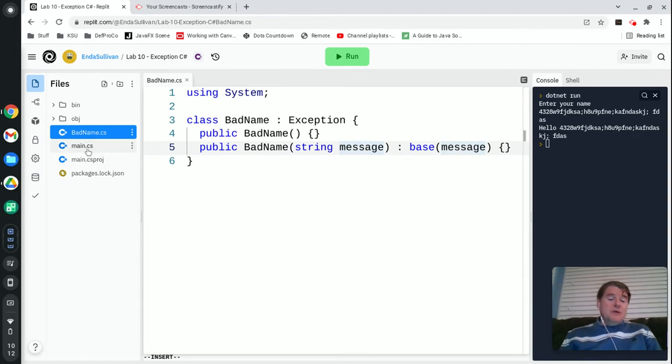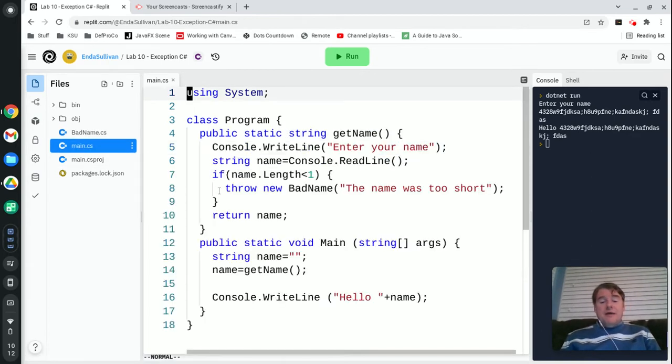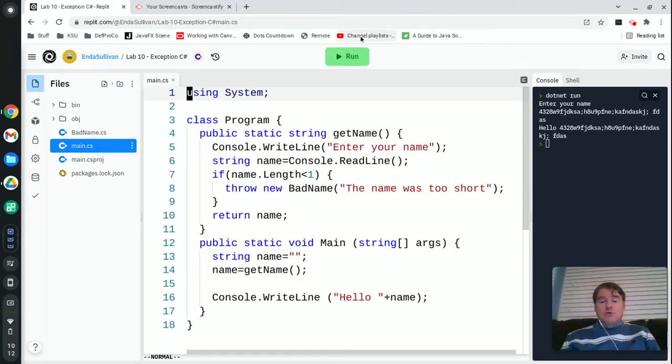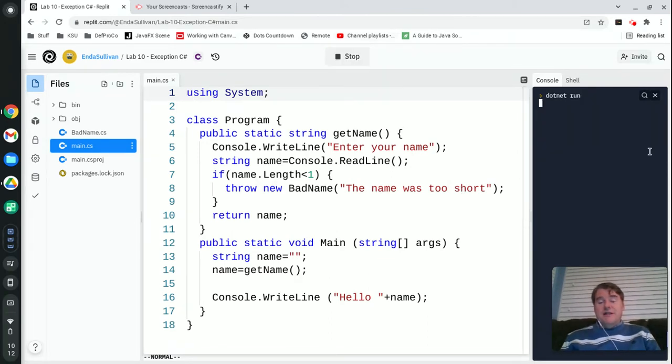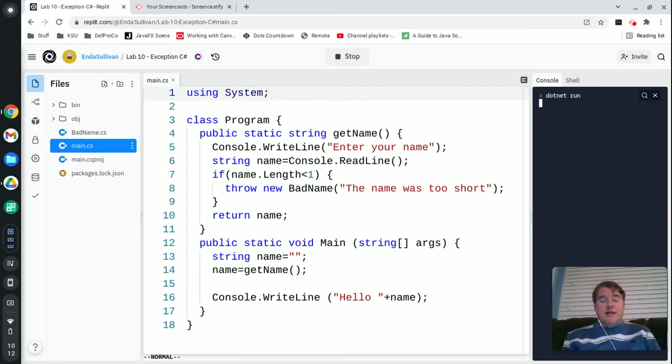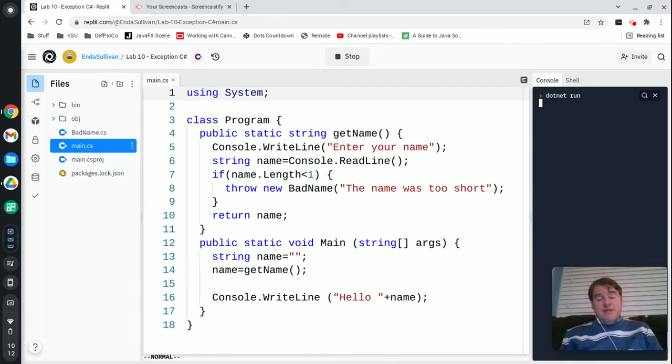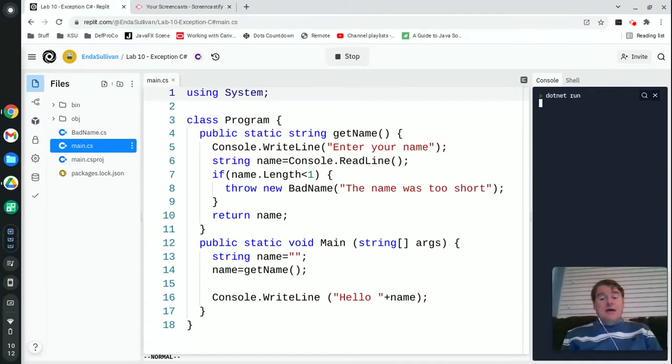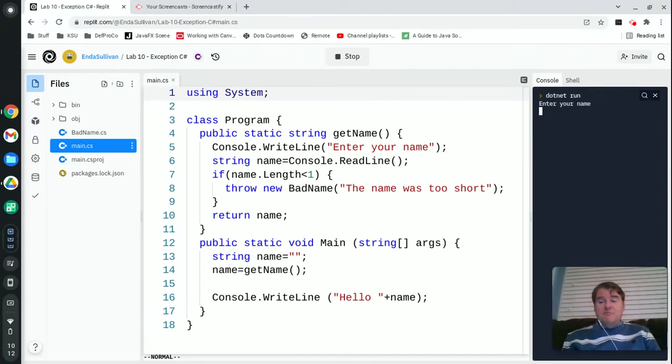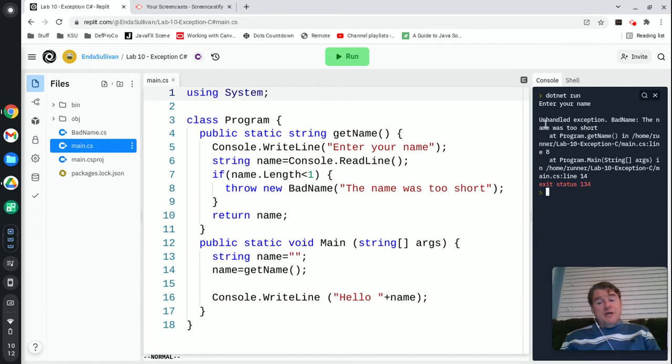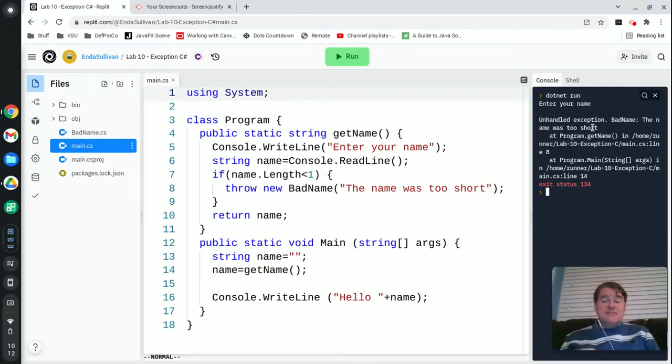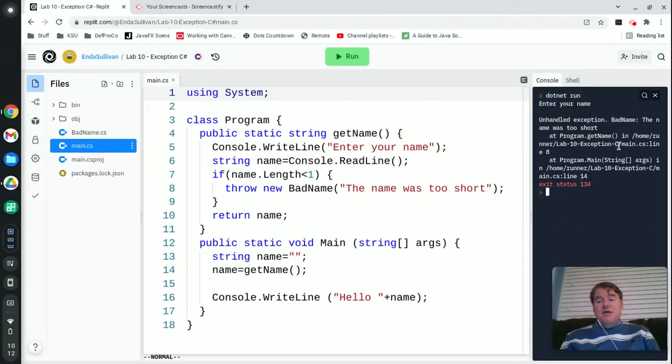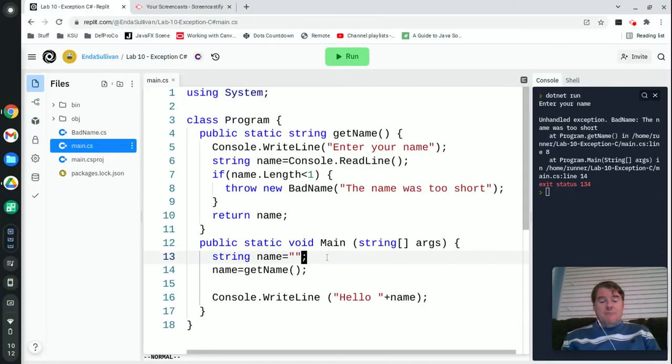So now in my main program, I am now going to throw a BadName. That name was too short if they enter in something that's not valid. So I'm going to go ahead and run this, and again, when it asks me for a name, I'm just going to hit enter, which is not valid. It's actually going to look worse than it used to. In the past it used to say hello and then give me a blank name. But now what happens is it actually crashes and says unhandled exception, BadName, the name was too short. So at least I'm seeing the error message, but this is really, really ugly and not what you would want. So how can we make this better?